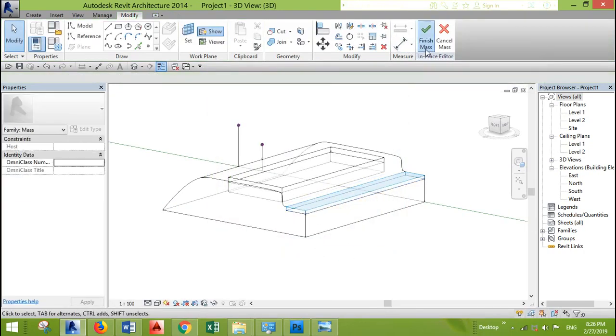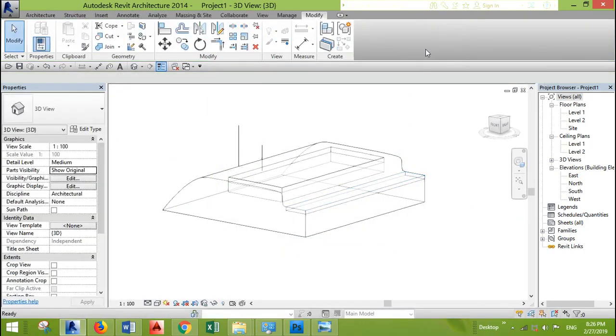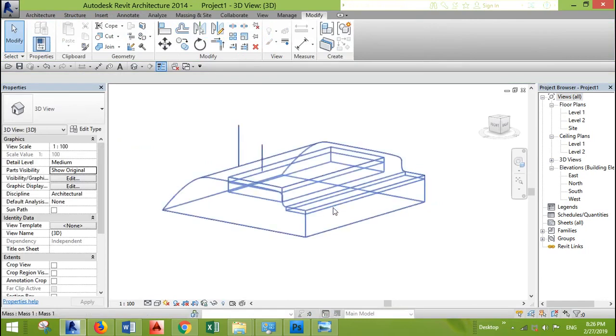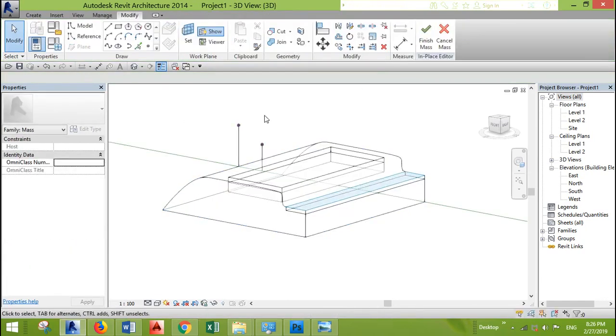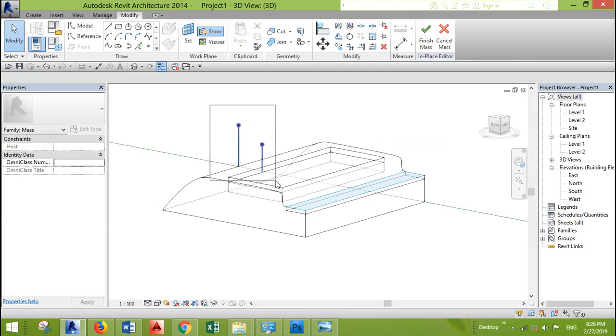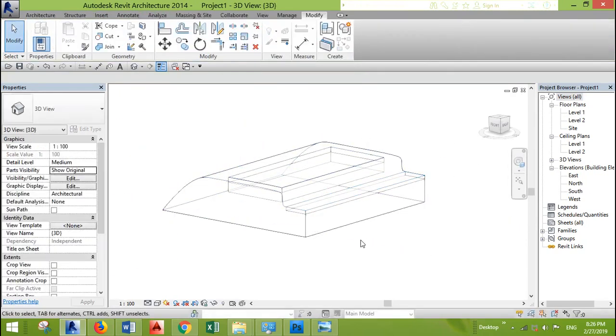And we just click finish the mass. And now the mass is like one piece. We can delete these two lines because we don't need them anymore.